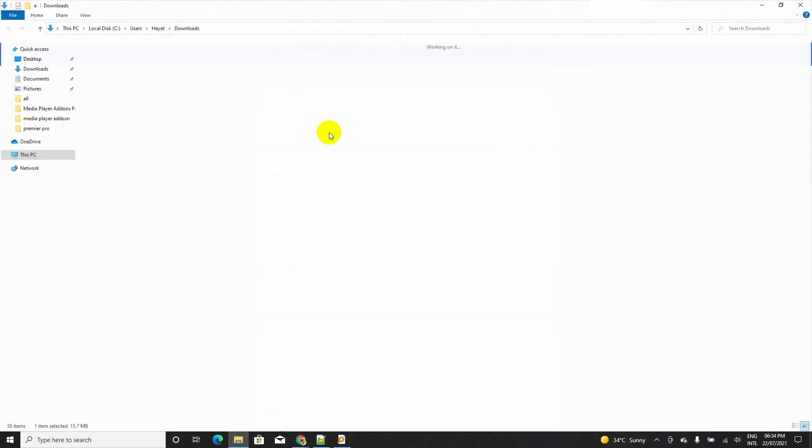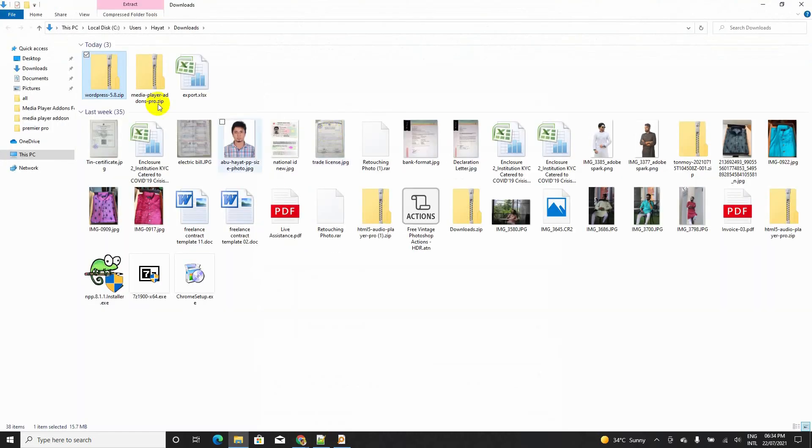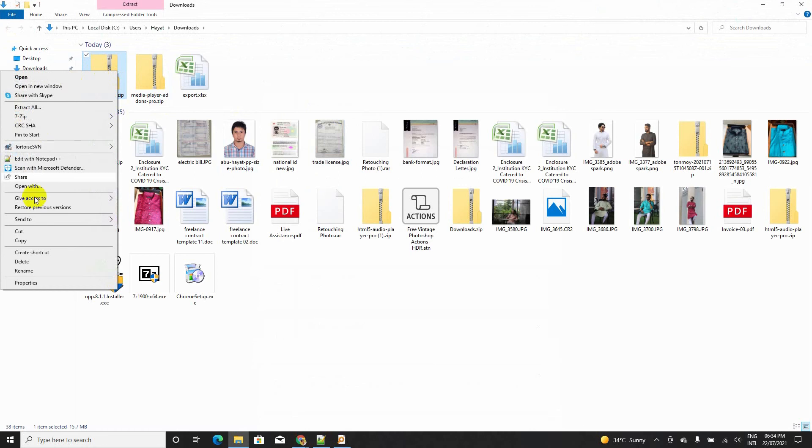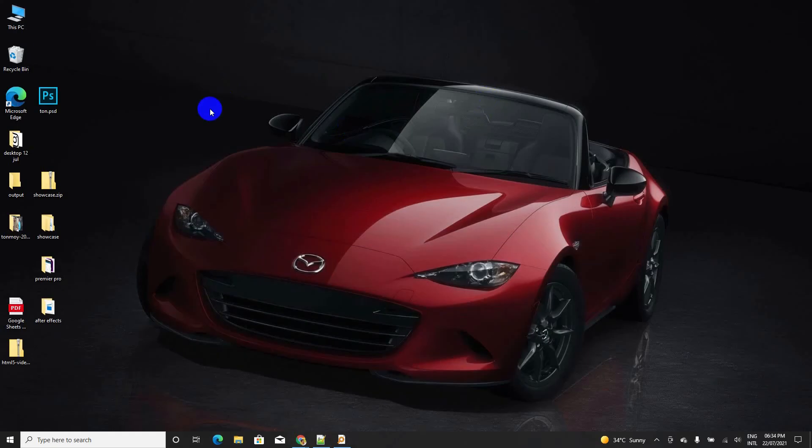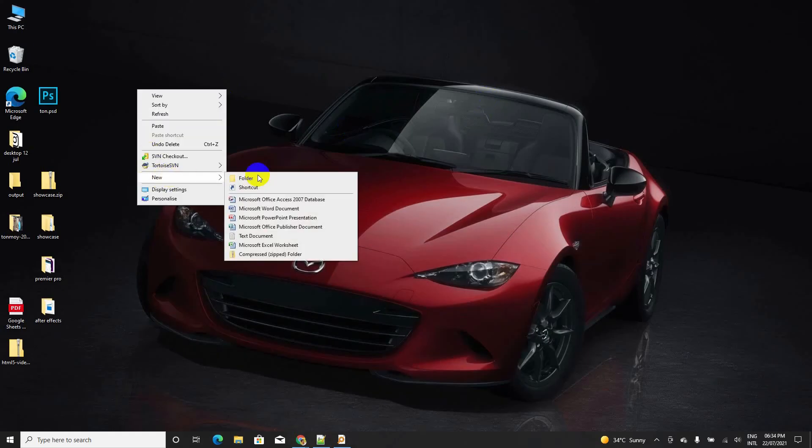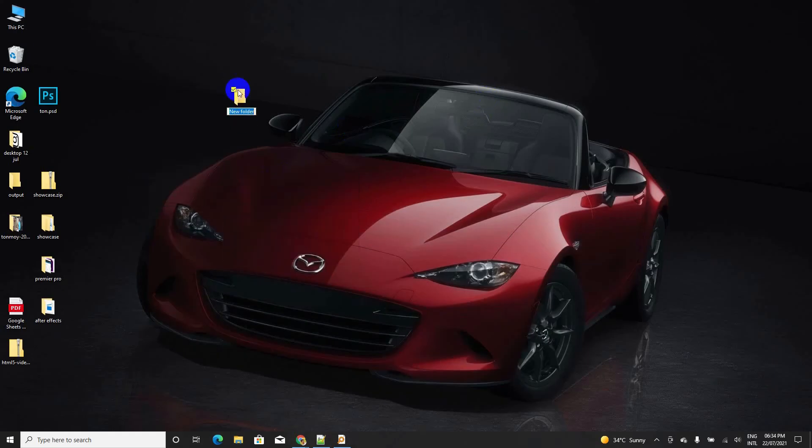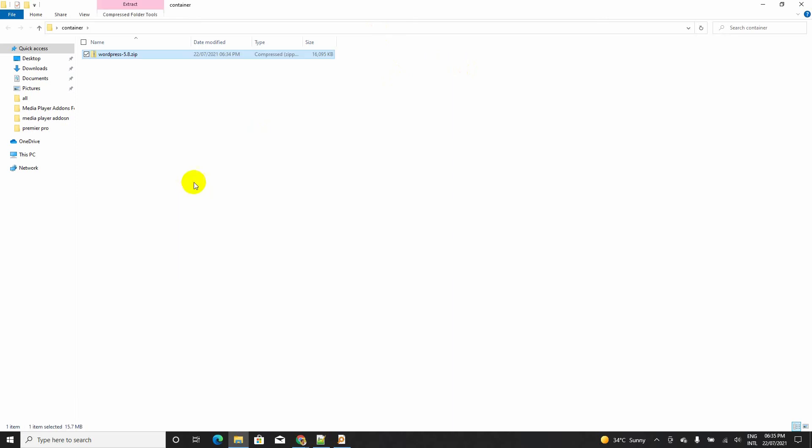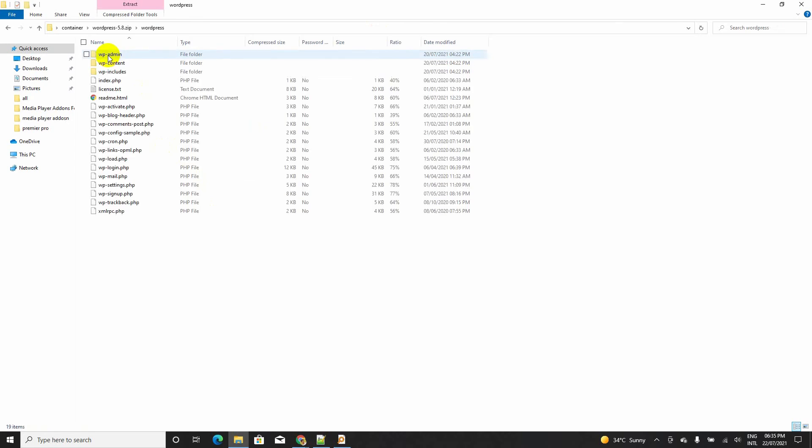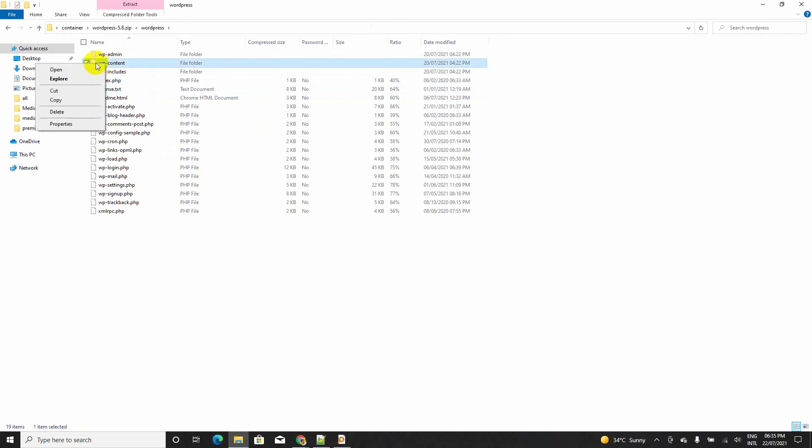I am going to open this folder and cut it and make a new folder on my desktop. I just pasted the zip file. Now, I have to open this folder and remove the wp-contents from the zip. I am going to delete this.